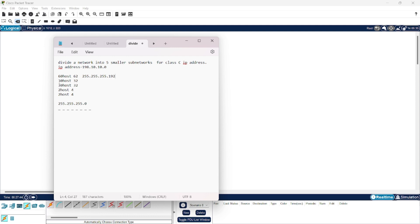For 30 hosts we need 32 IP addresses. The closest power of 2 to 32 is 2 raised to the power 5, which is 32 itself. From the right side we take the five bits for our host addresses, and the leftover three bits become part of our network address. So the subnet mask for this subnetwork would be 255.255.255.224 (which is 128 plus 64 plus 32).